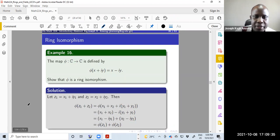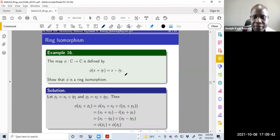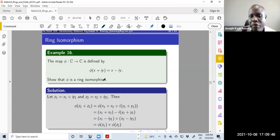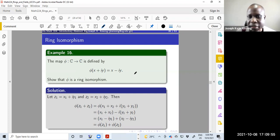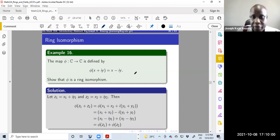Here is an example: a map phi from the complex numbers to the complex numbers defined as taking the complex conjugate. We want to show phi is a ring isomorphism. Remember, we must first show it is a ring homomorphism before we can show it is an isomorphism.